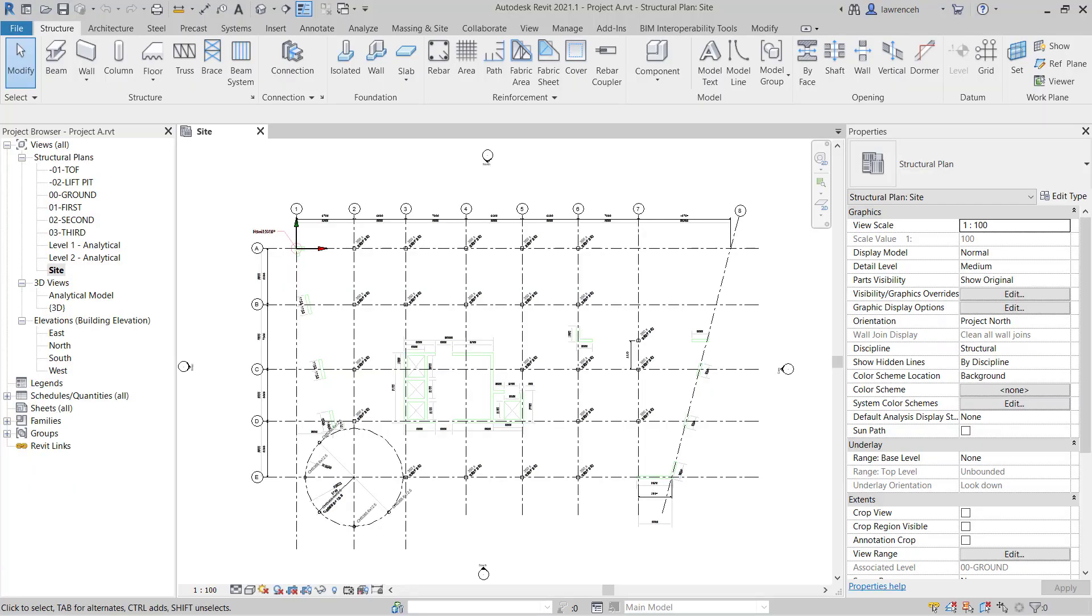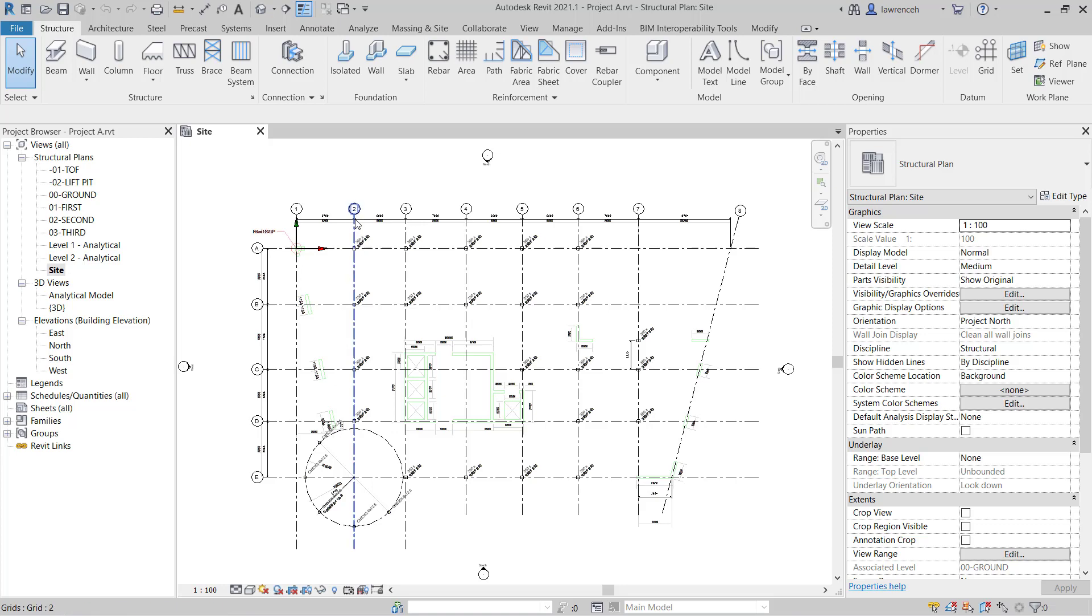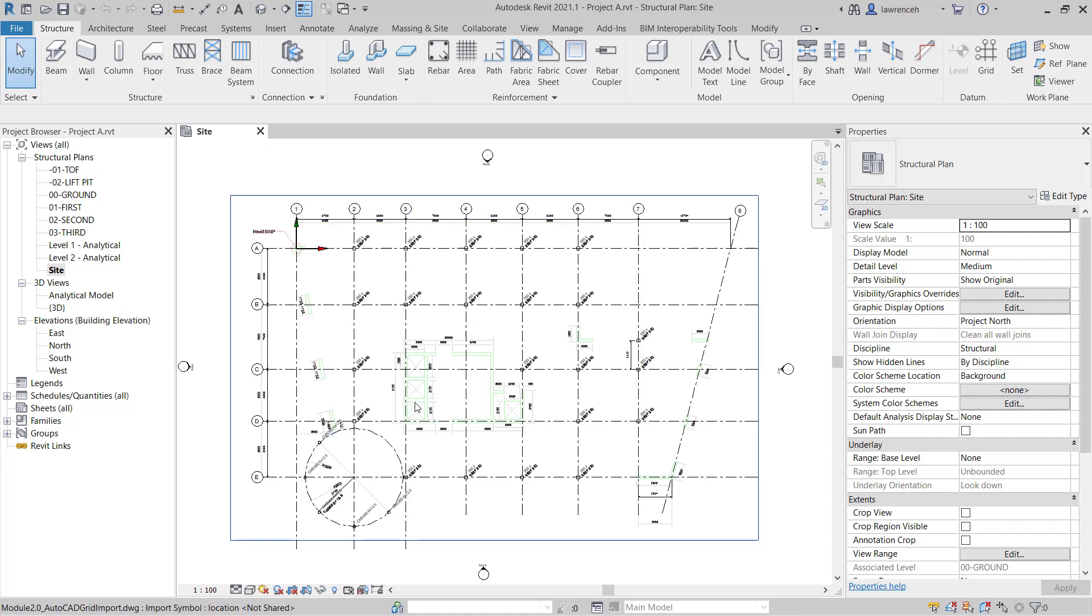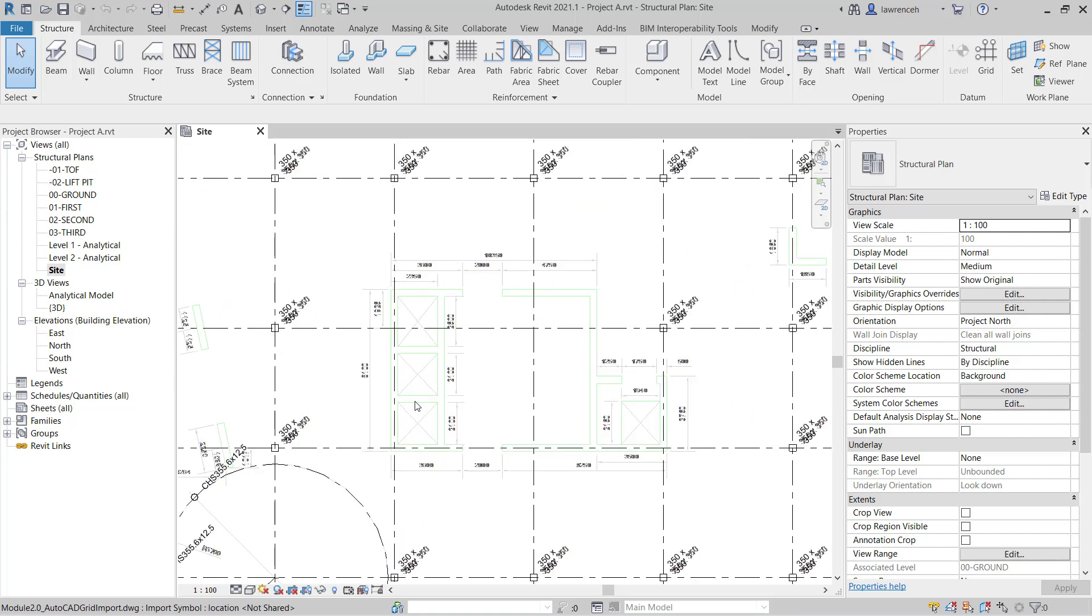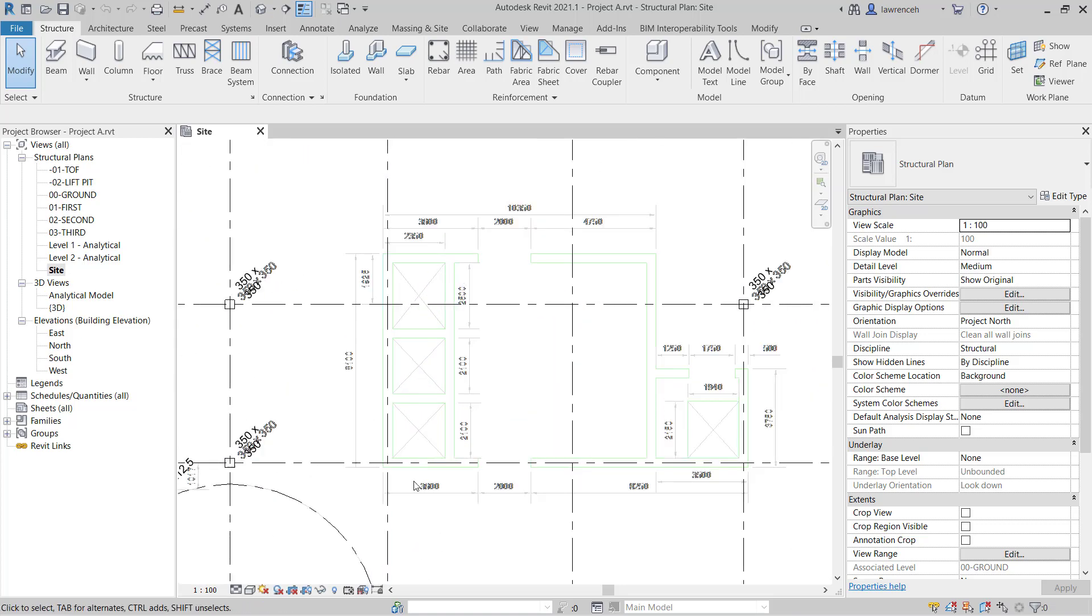Go ahead and open up Project A from your previous session. Once the project is open, open up the site plan. You may remember that the site plan contains our grid, dimensions and columns, but also the DWG file that was linked into the background.